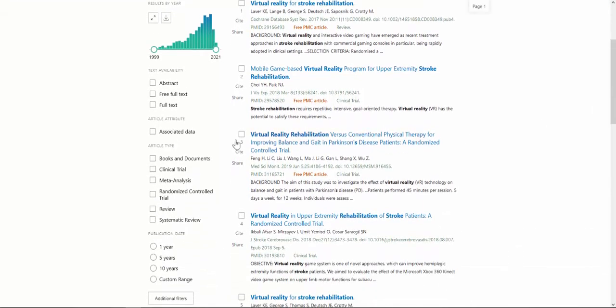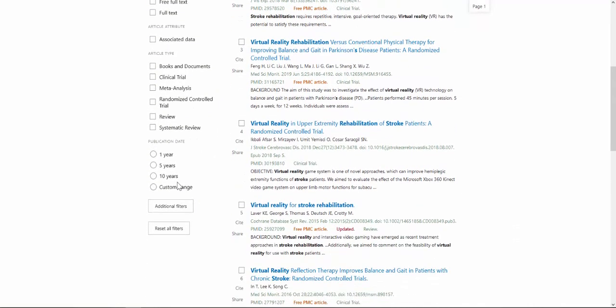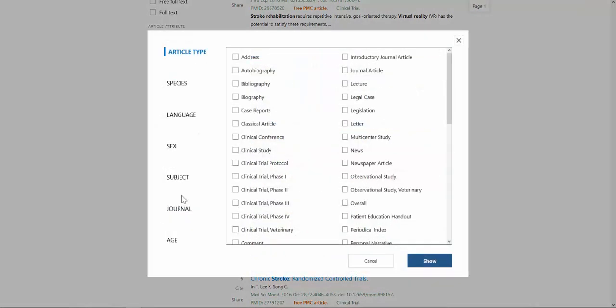You can filter by article type, publication date, or use additional filters. Click on additional filters to add more options like article types beyond the default, species, subject, or age.